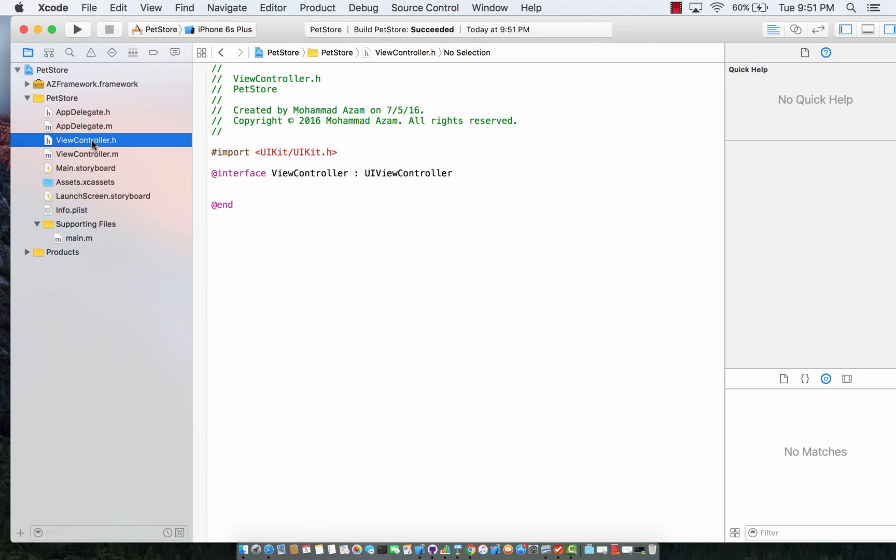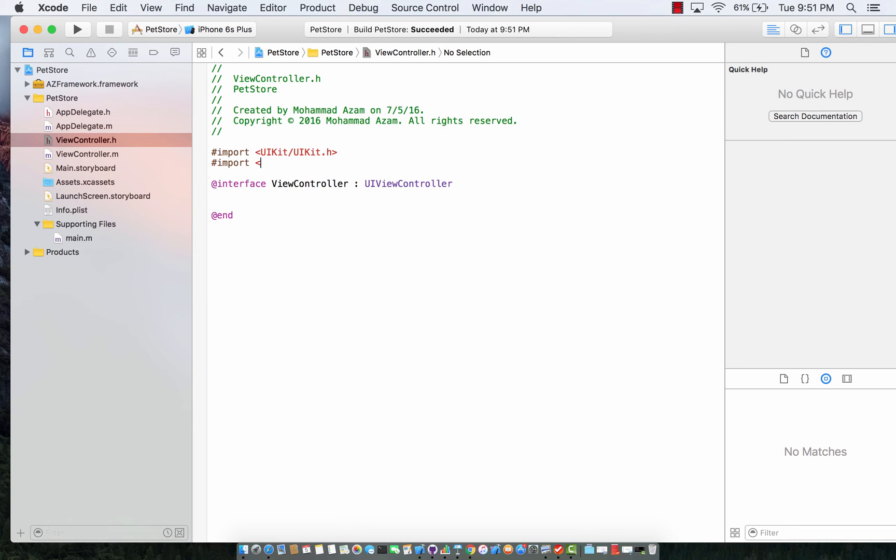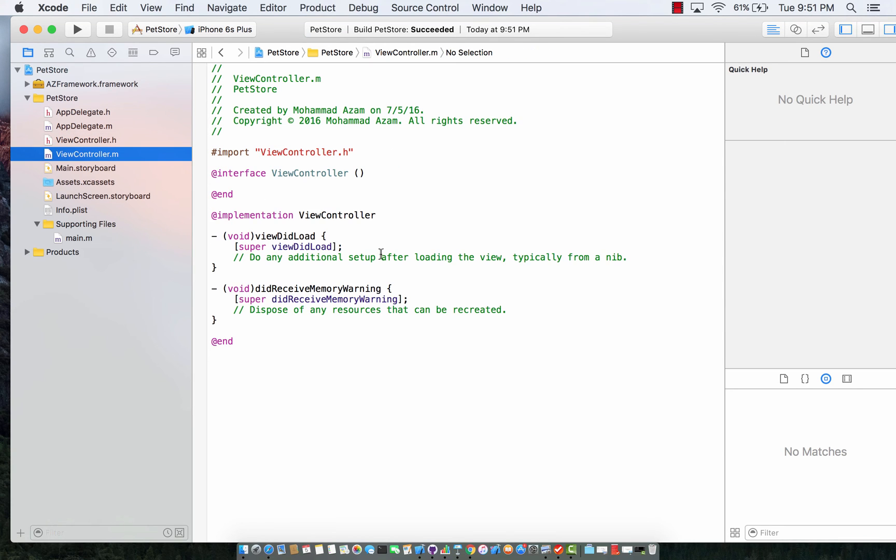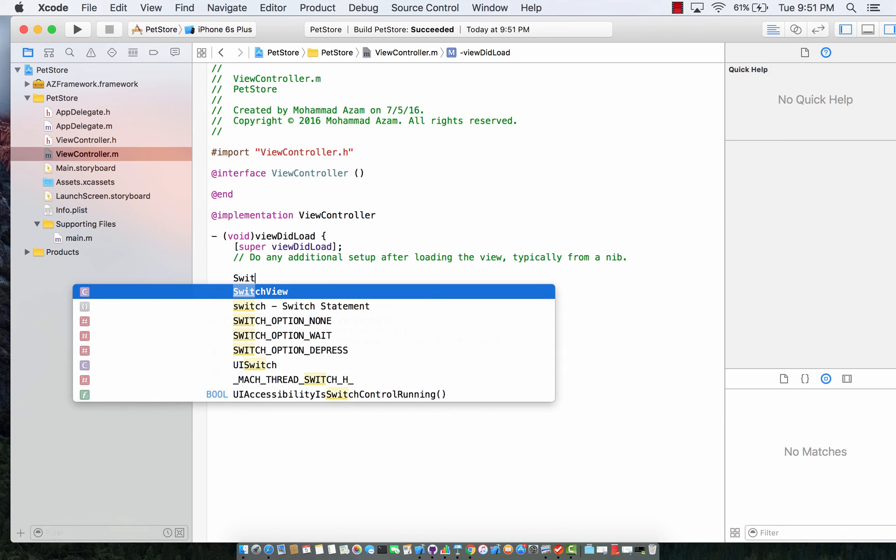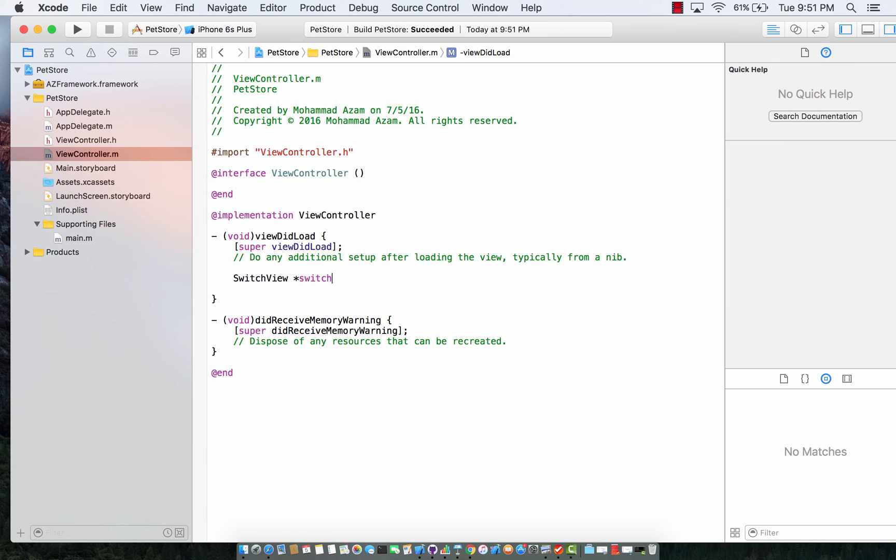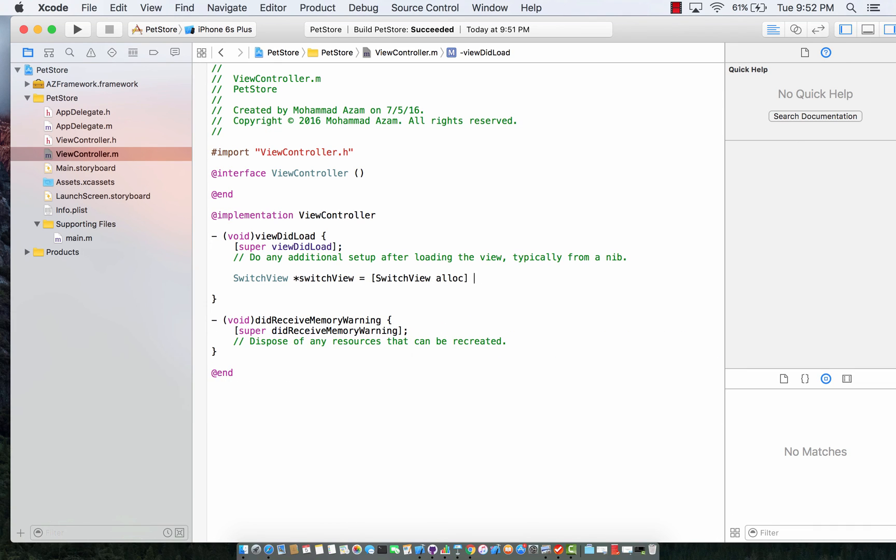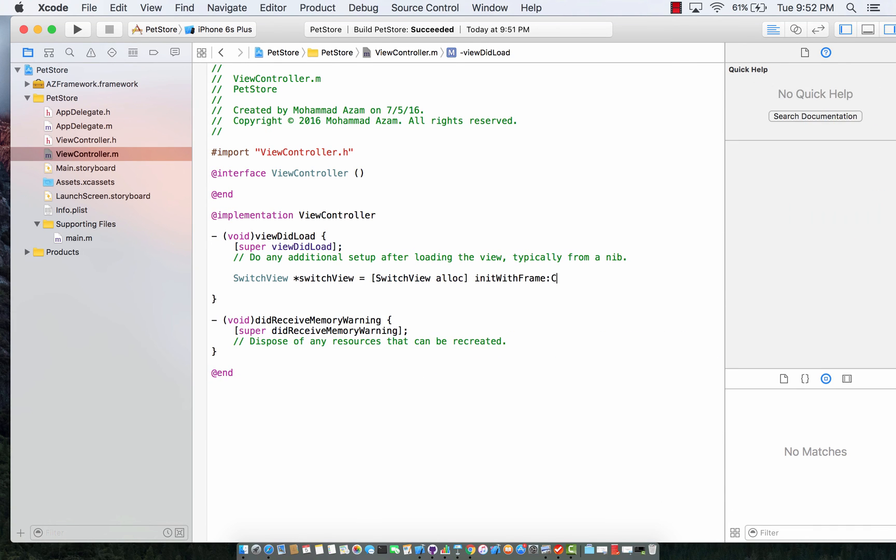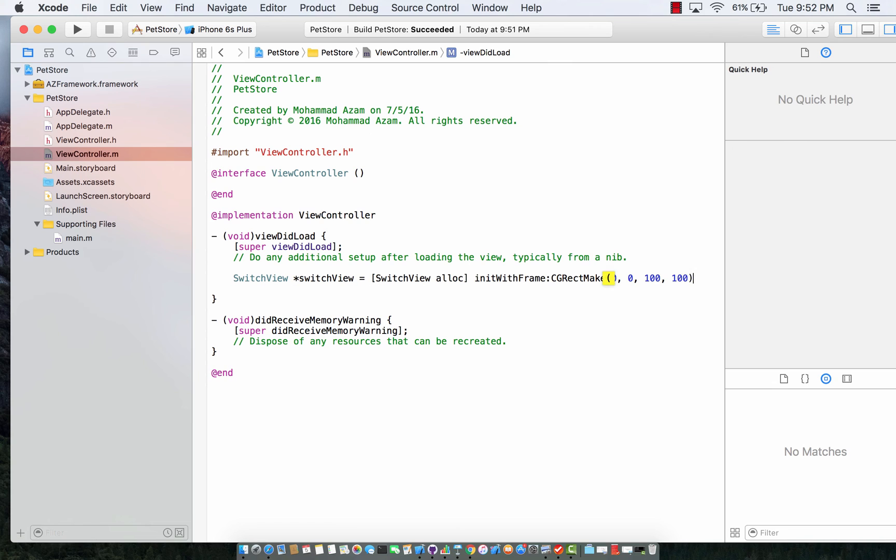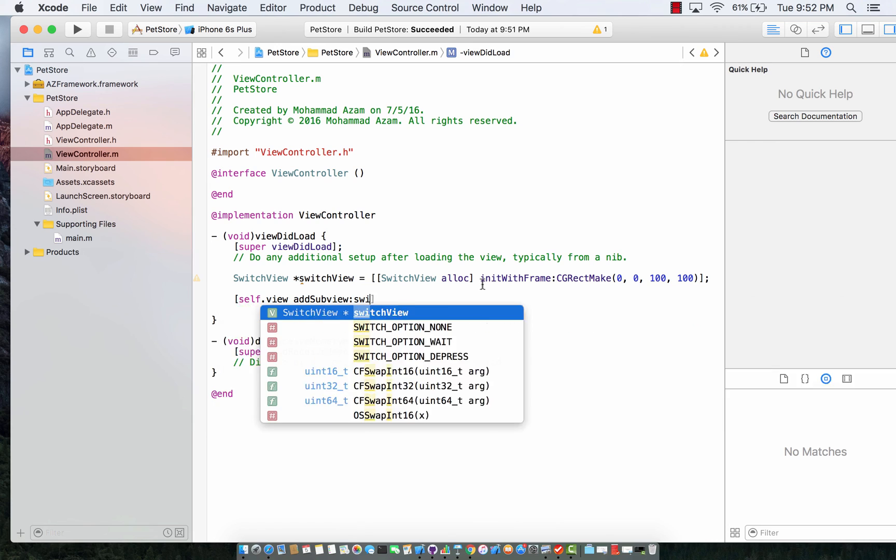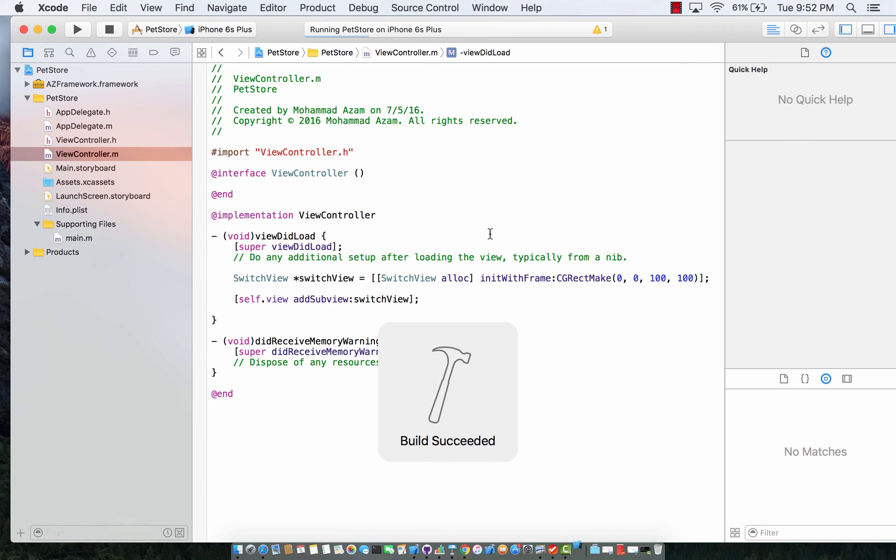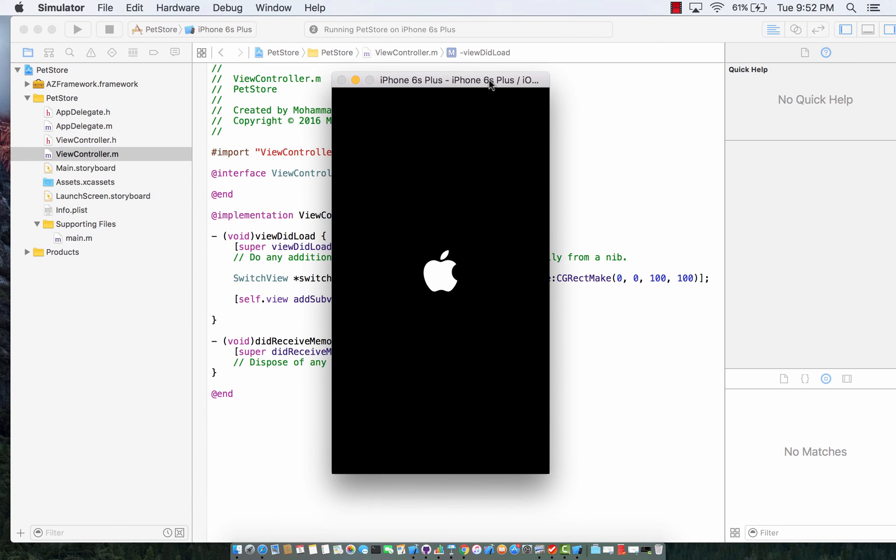Okay I'm going to open the view controller dot h. So now it's time to actually use the framework. So I'm going to say import the name is az framework slash az framework dot h. Okay now I can go to my view controller and I can start making the controls that are part of the AZ framework. So I'm going to say switch view, init with frame CG rectangle make 0, 0, 100, 100 and I can simply add self dot view add subview switch view. All right let's go ahead and run it so that we can see our control in action, the switch view control.